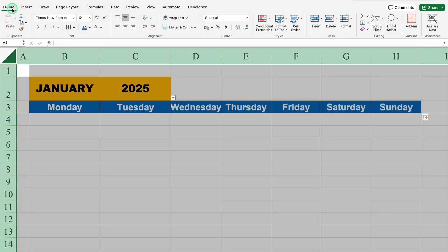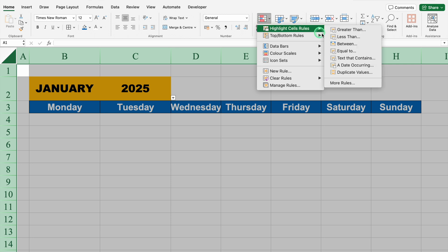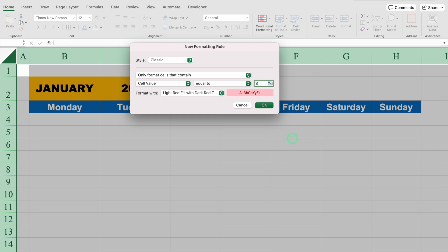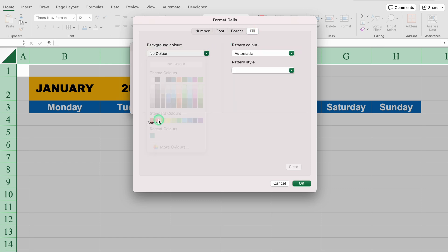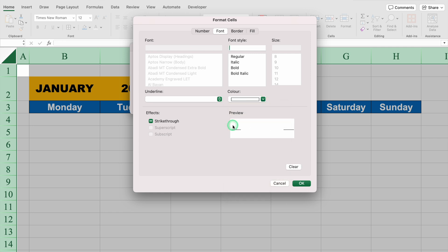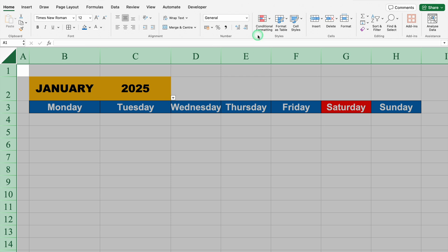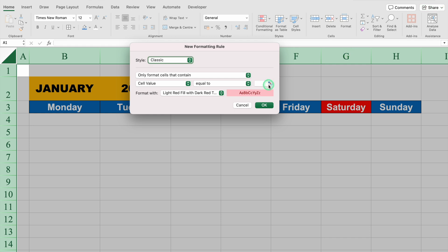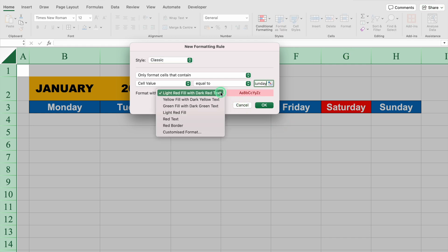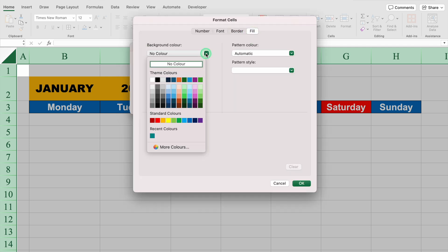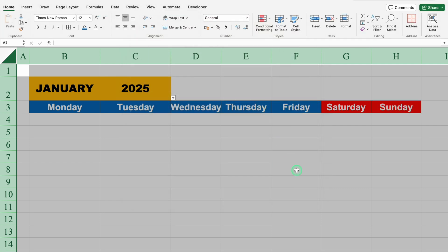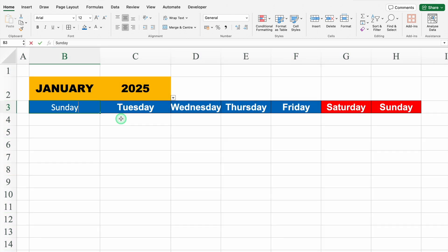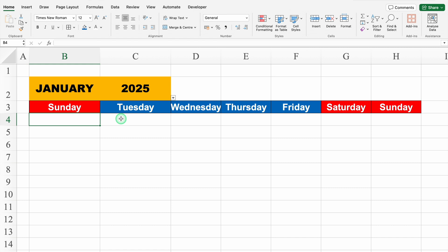We'll select the whole sheet, go to the Home tab, and find Conditional Formatting in the center. We'll click on Conditional Formatting, then Highlight Cell Rule, then Equal To, and type Saturday. We'll click the dropdown, select Customize Format, go to Fill, click the dropdown, and select Red color. Under Font, the font color will be white. We'll do OK — so our Saturday got highlighted. We'll go to Conditional Formatting again, Highlight Cell Rule, Equal To, and this time type Sunday. We'll select Customize Format, Fill, select Red color, go to Font, change the font color, and do OK — so our Saturdays and Sundays got highlighted. If I type Sunday, it gets automatically highlighted. I'll undo this with Ctrl+Z.